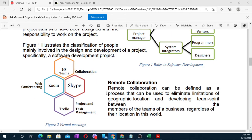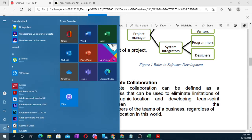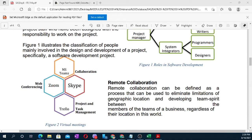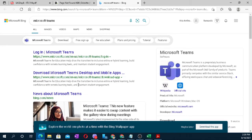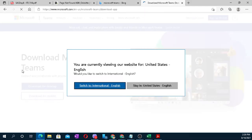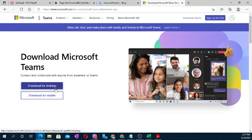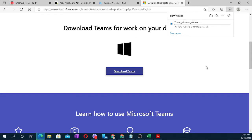For remote collaboration, here are some applications needed for team collaboration. First is Microsoft Teams — you can download it from the Play Store. It is equivalent to Google Meet. You can use Microsoft Teams for team collaboration. Google Meet is also good since it is connected to your email. Okay, let's proceed.